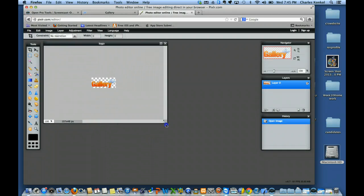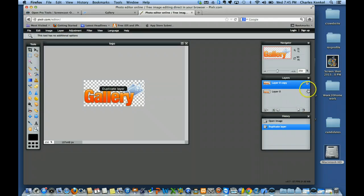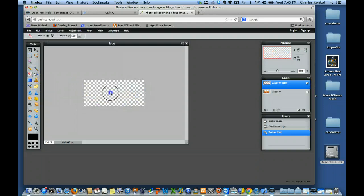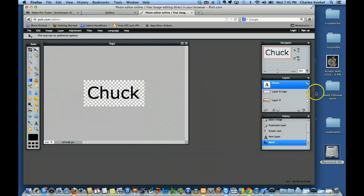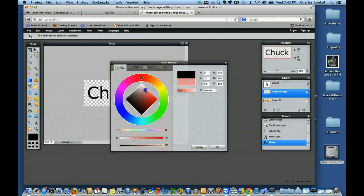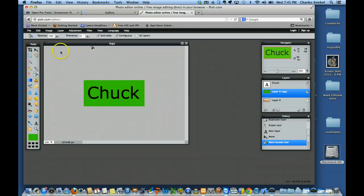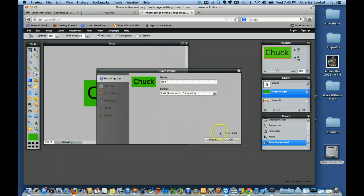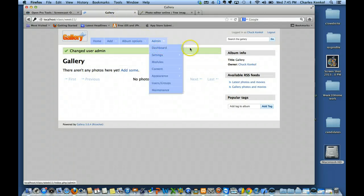I'm going to change the gallery logo just a little bit. I'll duplicate this layer, get rid of the original, delete everything in it, and simply put my first name in there. I might add a background color I like — a lighter color since the text is black. I'll save this as logo and overwrite the one on the desktop. Then I'll go back to my gallery and do some admin options.